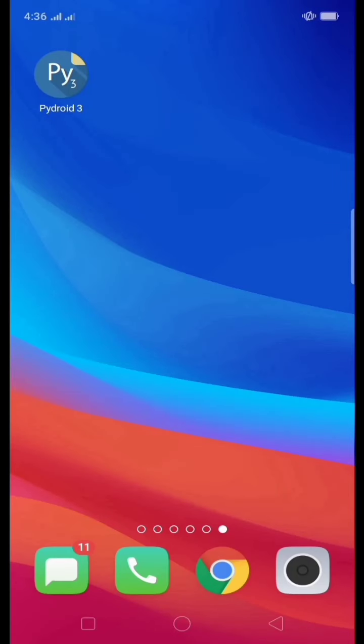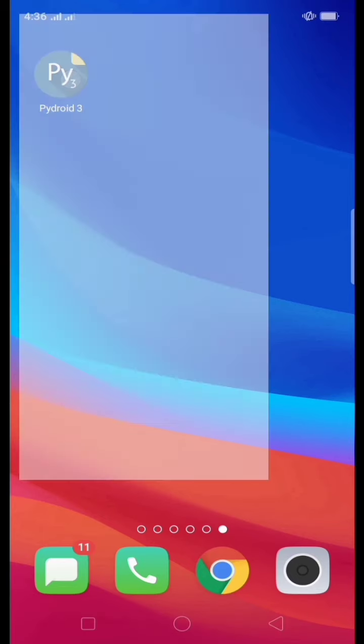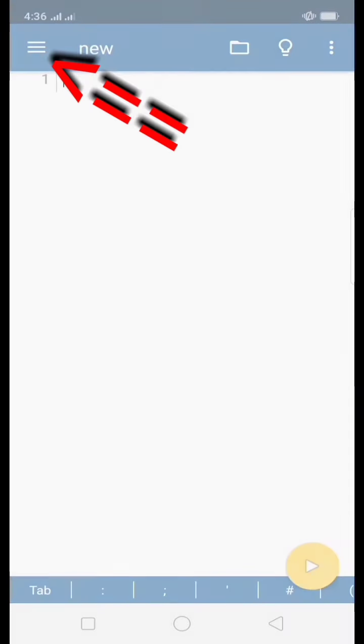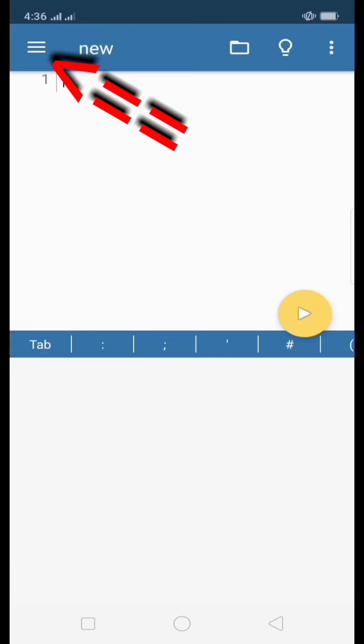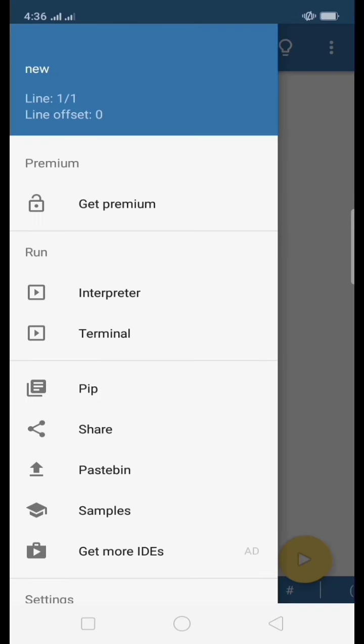Good morning, today we're going to use the Spiral Tree application on your Android phone. Just tap on it and we will see the coding area. At the top you'll notice three horizontal lines. Just tap on it so we can proceed to its interpreter.